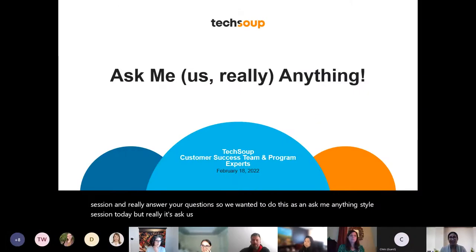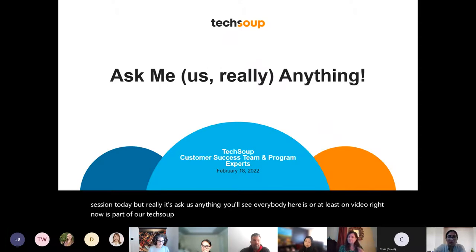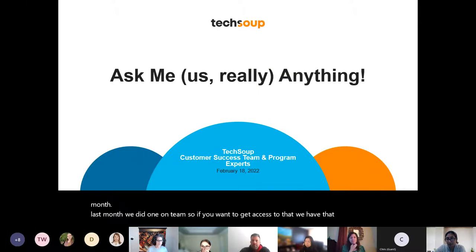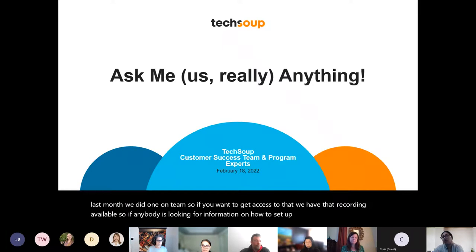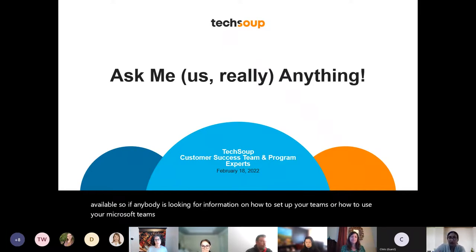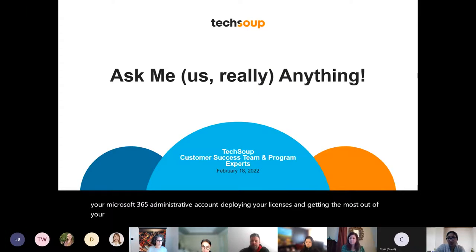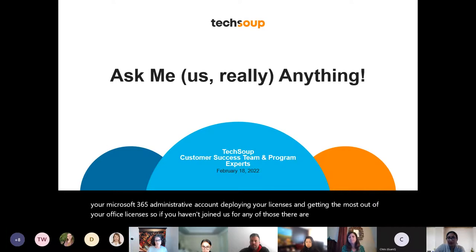Welcome to today's Ask Us Anything style session. Everyone here is part of our TechSoup team. We hold these virtual office hours every month. Last month we did one on Teams, and that recording is available. We've done past sessions on setting up your Microsoft 365 administrative account, deploying your licenses, and getting the most out of your Office licenses. Some of those are recorded and available.